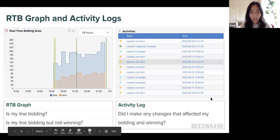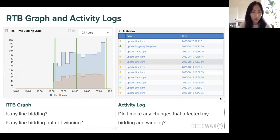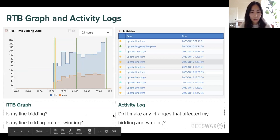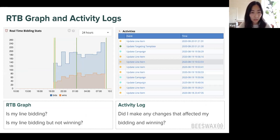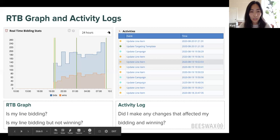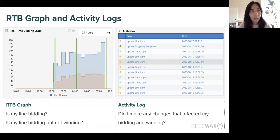This is really helpful for understanding your line item's behavior at the current moment. The real-time bidding stats graph is only one to two minutes delayed, so you can see in near-real-time whether your line is bidding or winning, bidding but not winning, or not bidding at all. We also have a look-back window of up to 72 hours, and it can be as granular as the past one hour, three hours, or six hours, so you can see what your line item has been doing over the past three days and whether anything has changed.